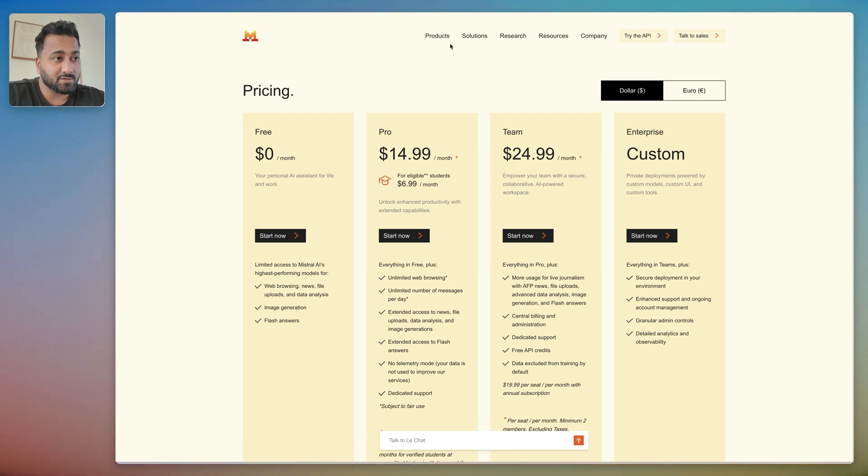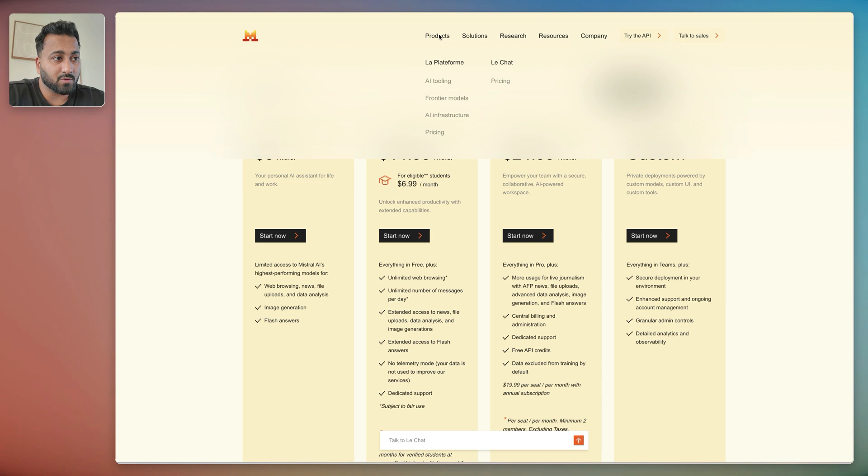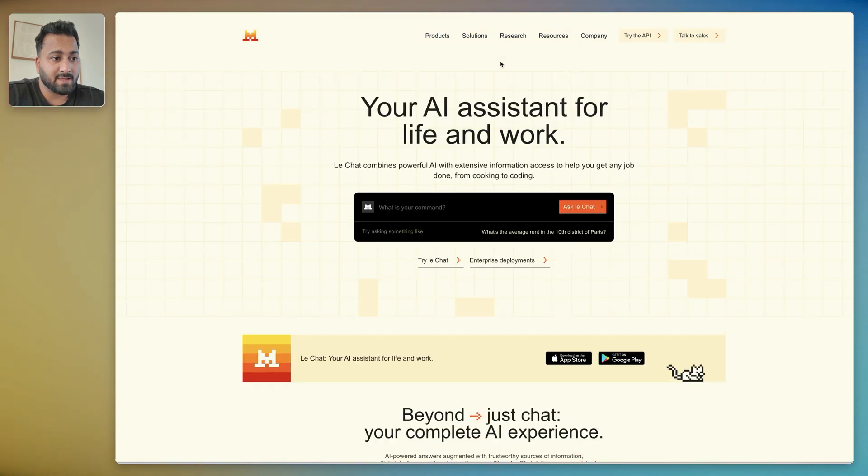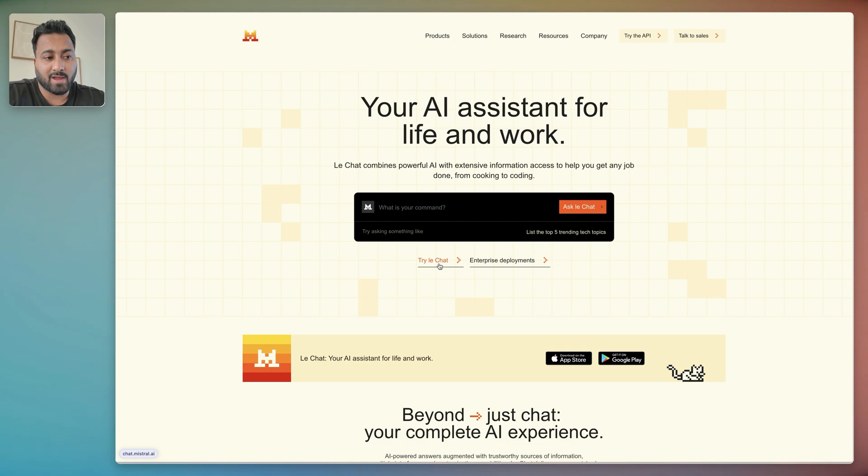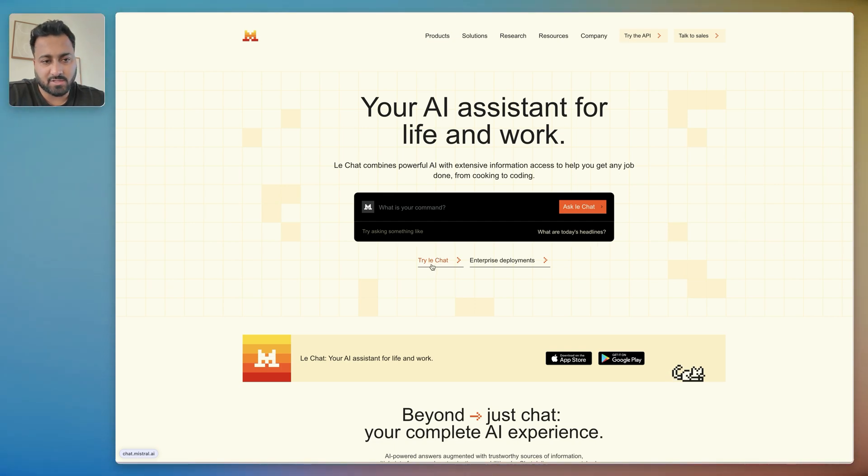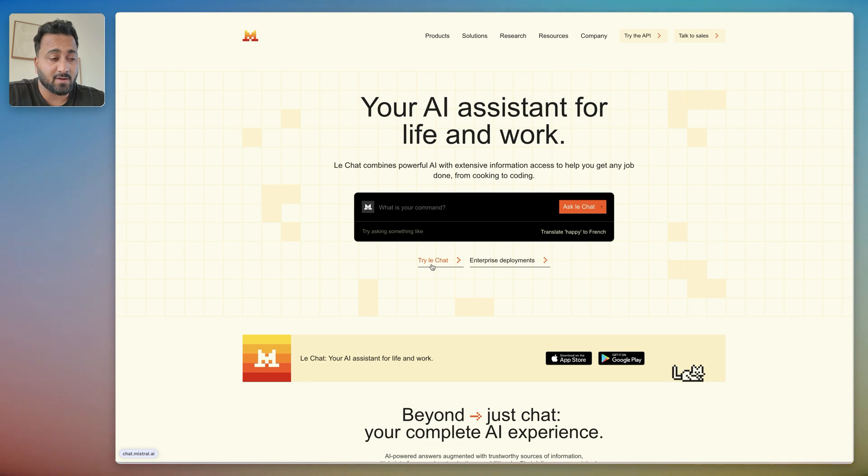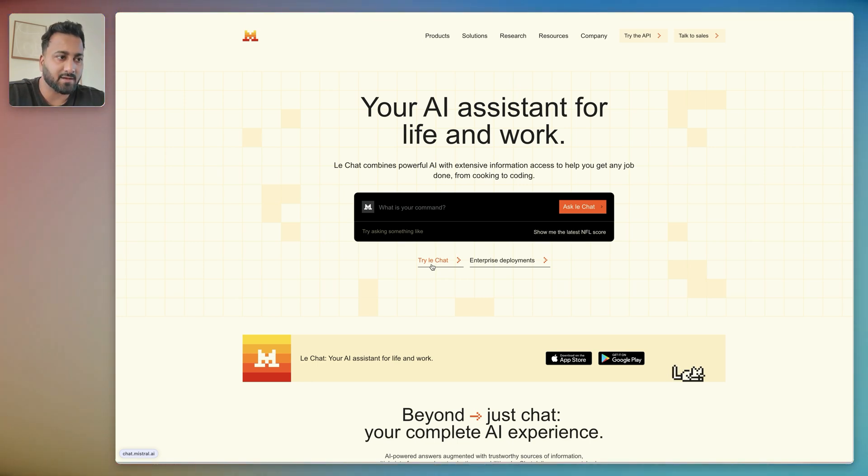So let's jump into the Le Chat. In order to do that you would go to Products and then Le Chat, and then once you're here you would want to go try Le Chat here. So once you click here you'd be asked to sign up for an account and then log in just like any other application.